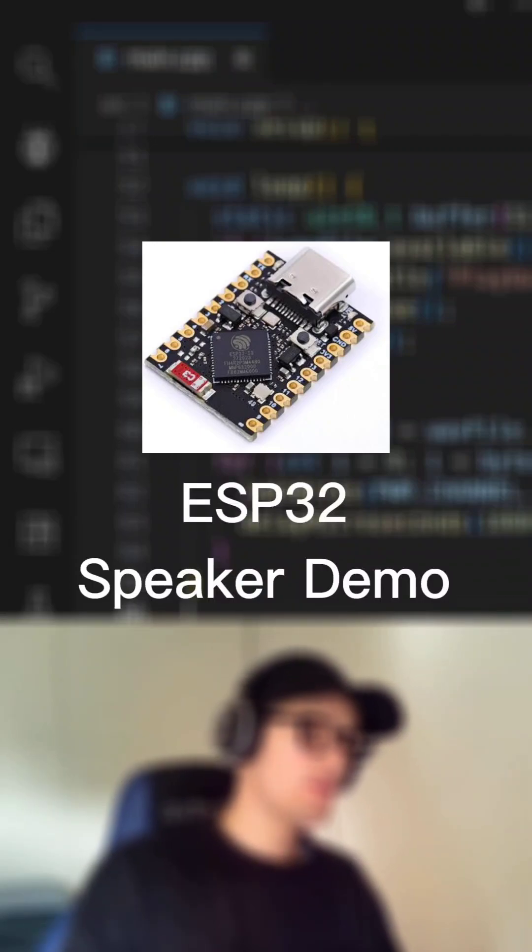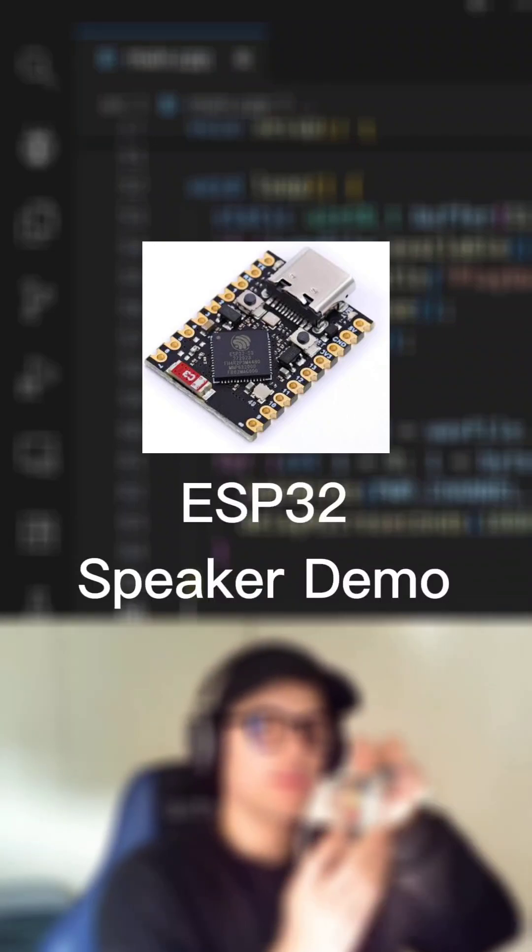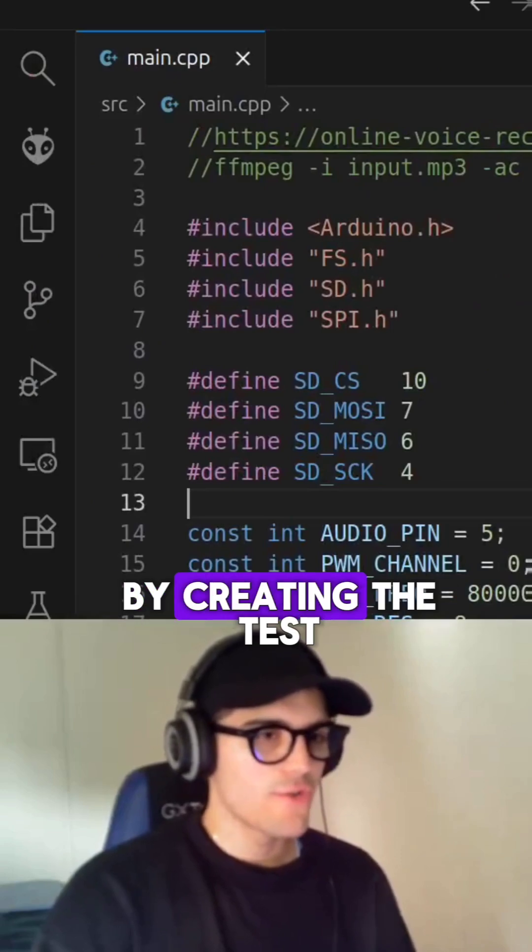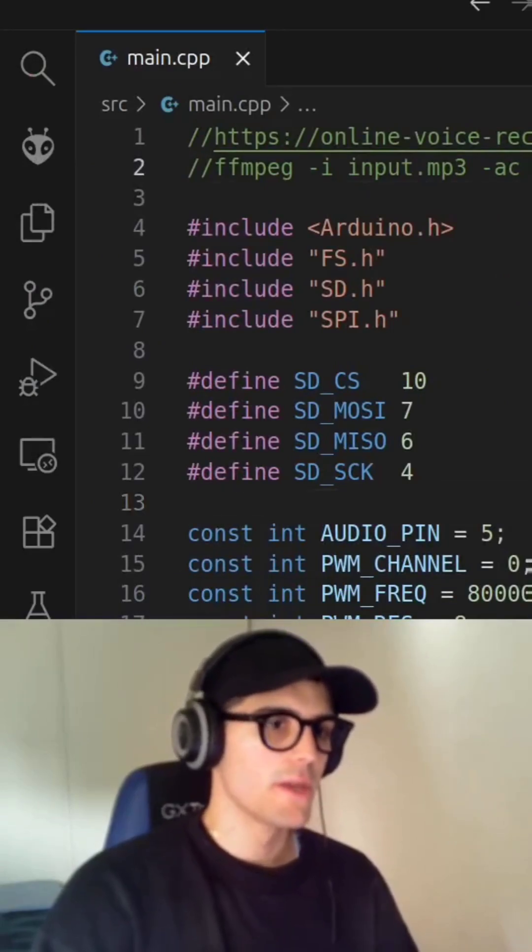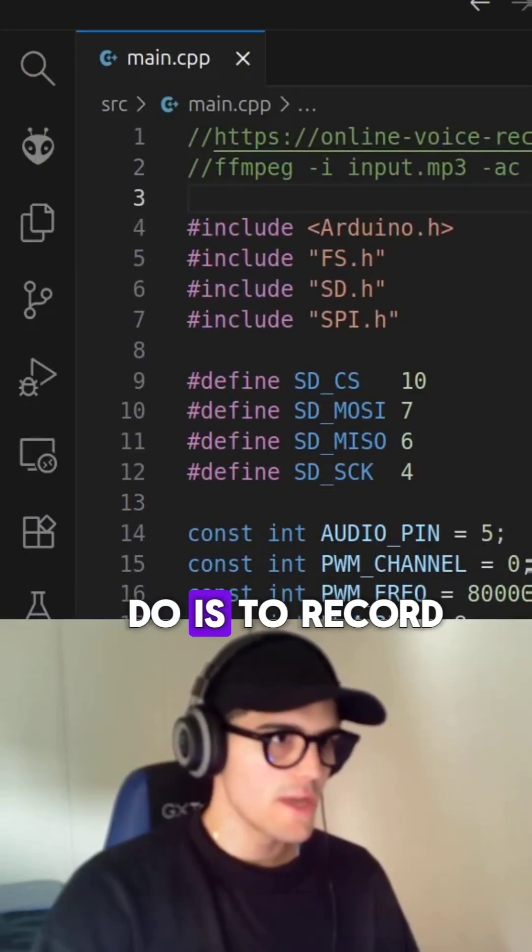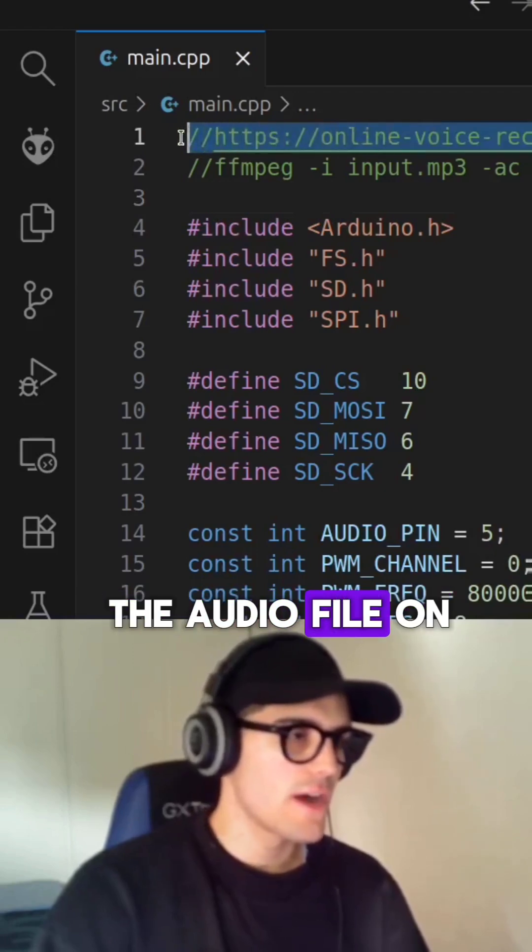Now we are going to do a demo of this code with this circuit right here. Let's start the demo by creating the test one file. The first thing that we are going to do is to record the audio file on this website right here.